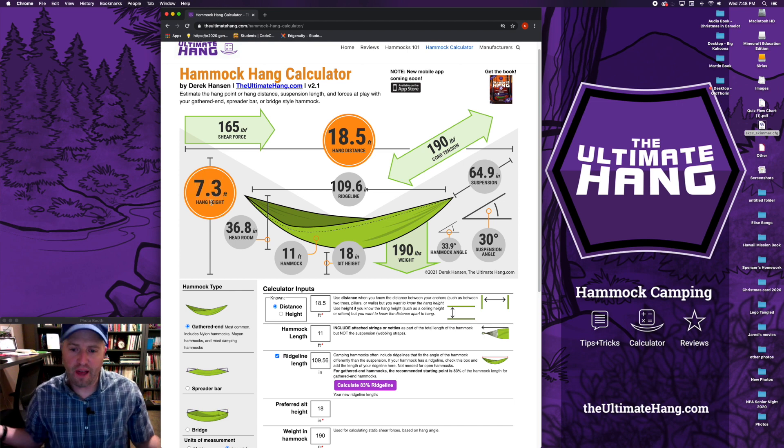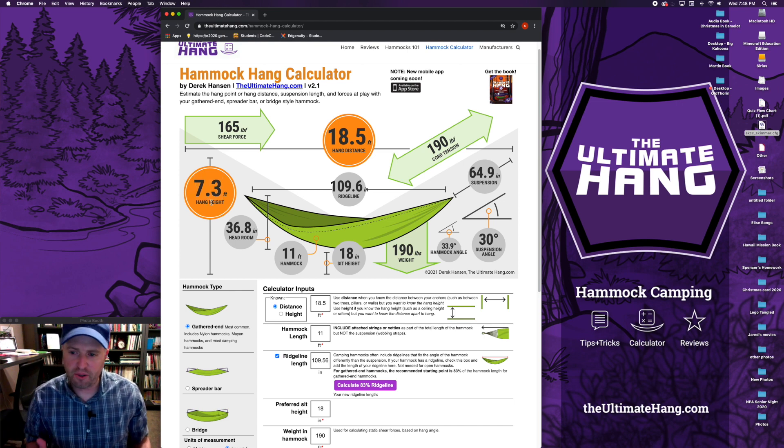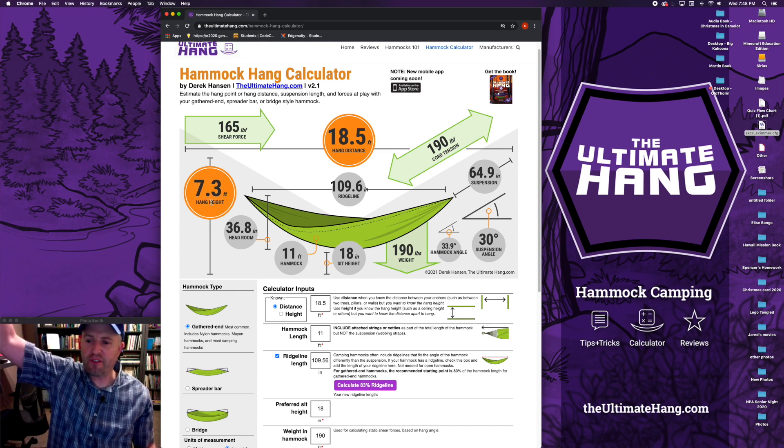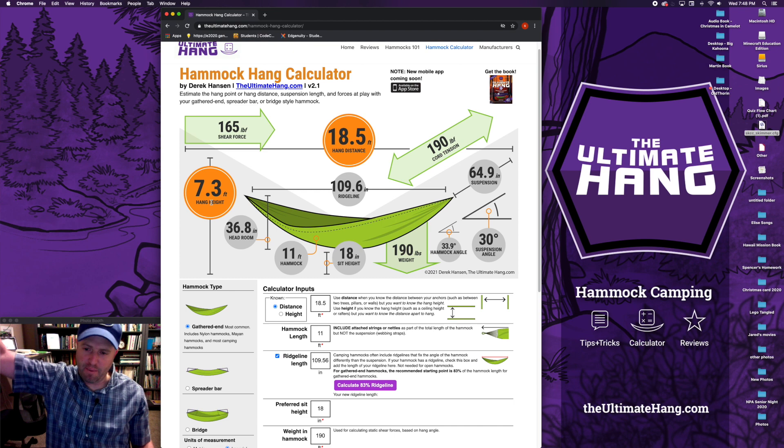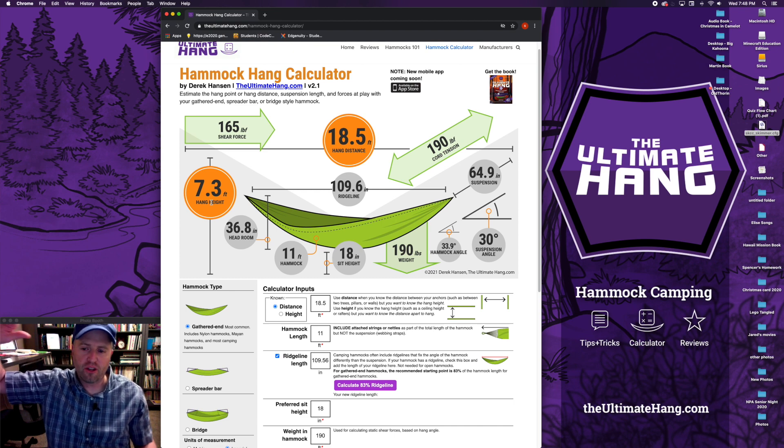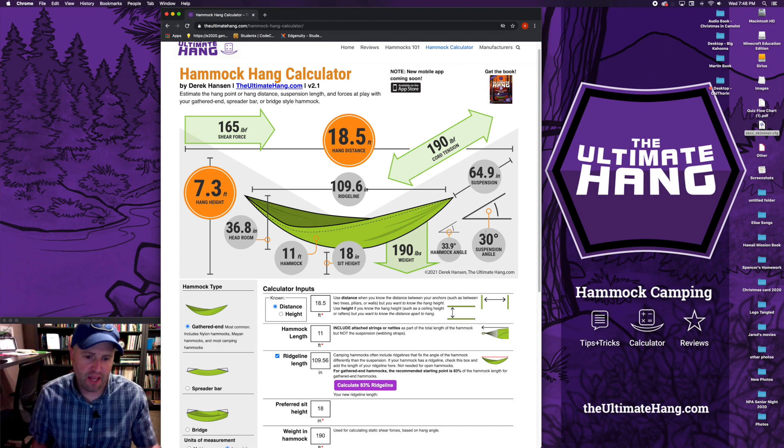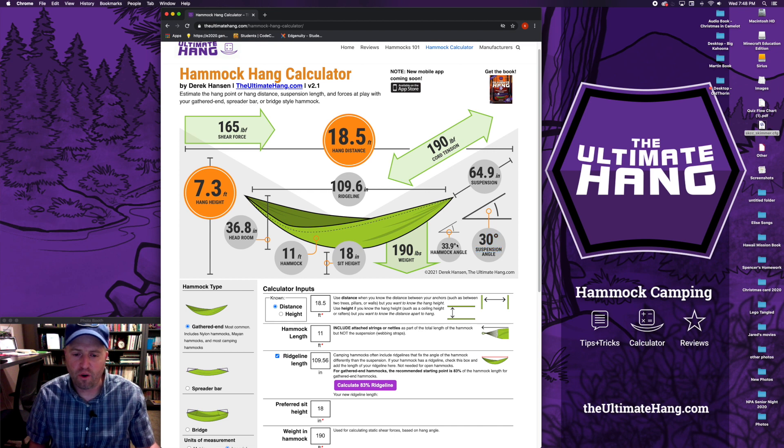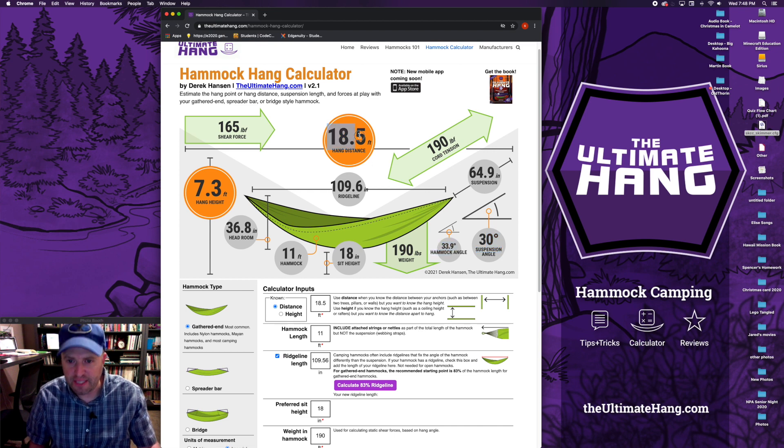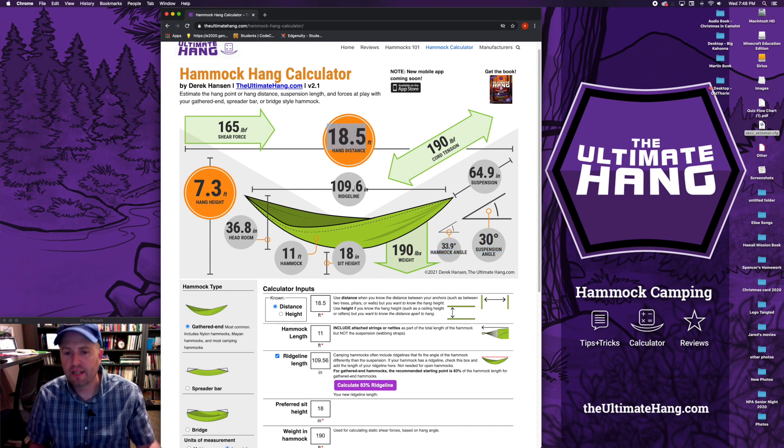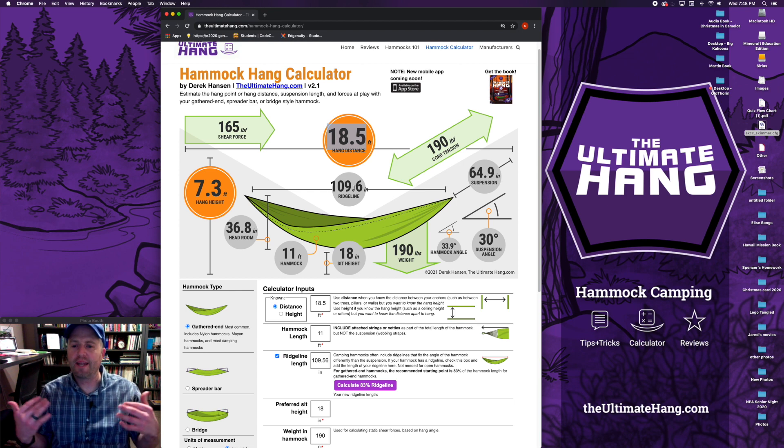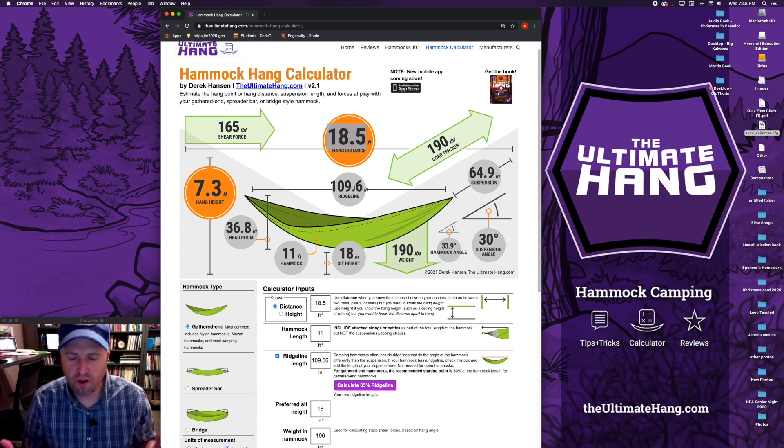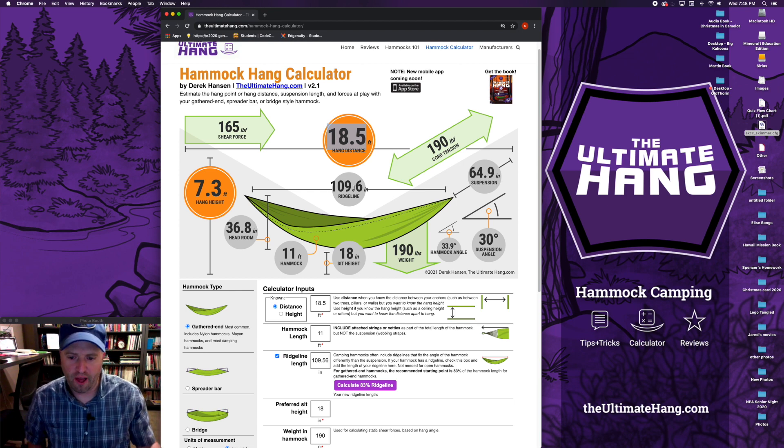Now in real life, are you going to be able to reach 7.3 feet off the ground? Maybe not. So in real world application, your suspension angle may be quite a bit narrower for this particular hammock, for this particular hang distance. So again, this is why it's an estimating tool.